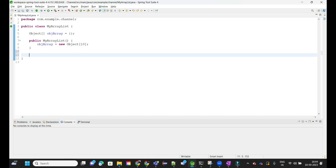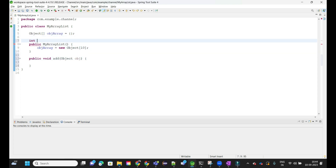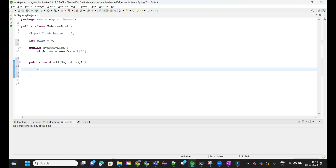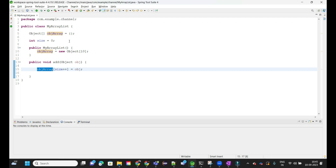Now we are going to implement our add method — public void add — and we are passing the parameter as Object, named obj. I'll also create one variable called size, initially zero. Then objArray[size++] = obj. That's how we insert the element into the object array. But what will happen if our ArrayList reaches max capacity and someone tries to add the 11th element?